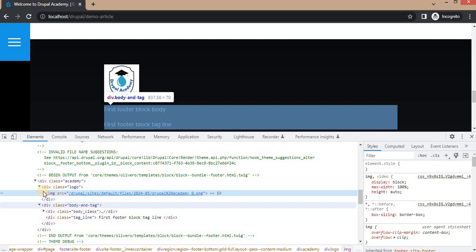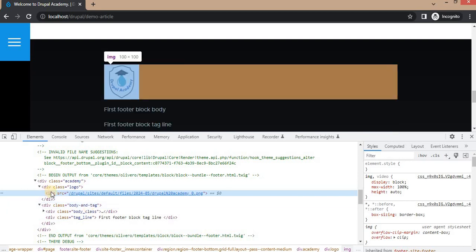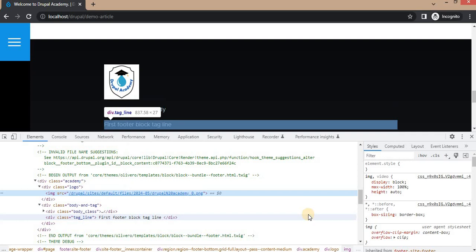That's it for this tutorial. You have learned how to create a custom Twig template for blocks in Drupal, as well as how to create a common Twig template for a custom block type. With custom Twig templates you can customize the appearance of your blocks and create a unique design for your Drupal site. Thank you for watching — please like, share the video, and subscribe to our channel for more Drupal-related content.